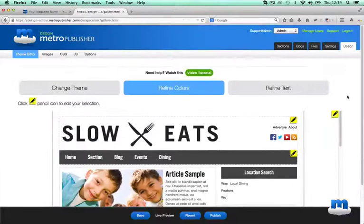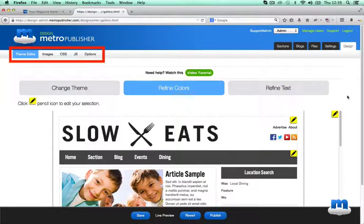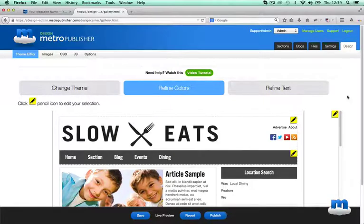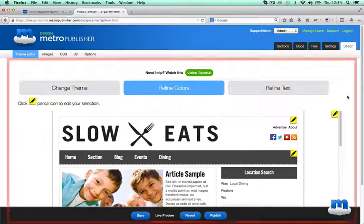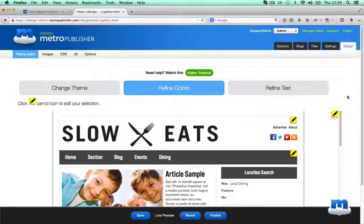To get started, as a pro user you have some additional features that allow you to inject CSS, manage the images of your design, and add some JavaScript into the page templates. When you log in as an admin and click the Design tab, the first screen you'll come to is the Theme Editor. Here you can select a theme and get started on getting your design set up.